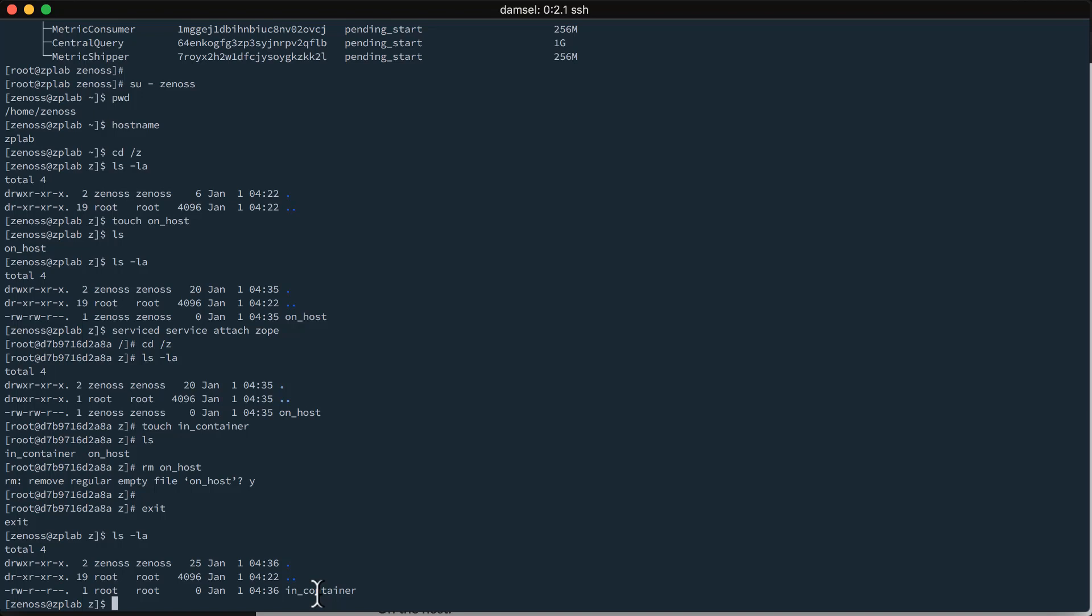There's no syncing of files happening here. It's just the exact same file system instantaneously being used by all of the containers and the host. So, now we can do all the development we want on our host. And, those files that we're modifying are going to be immediately affected inside of all the service containers.